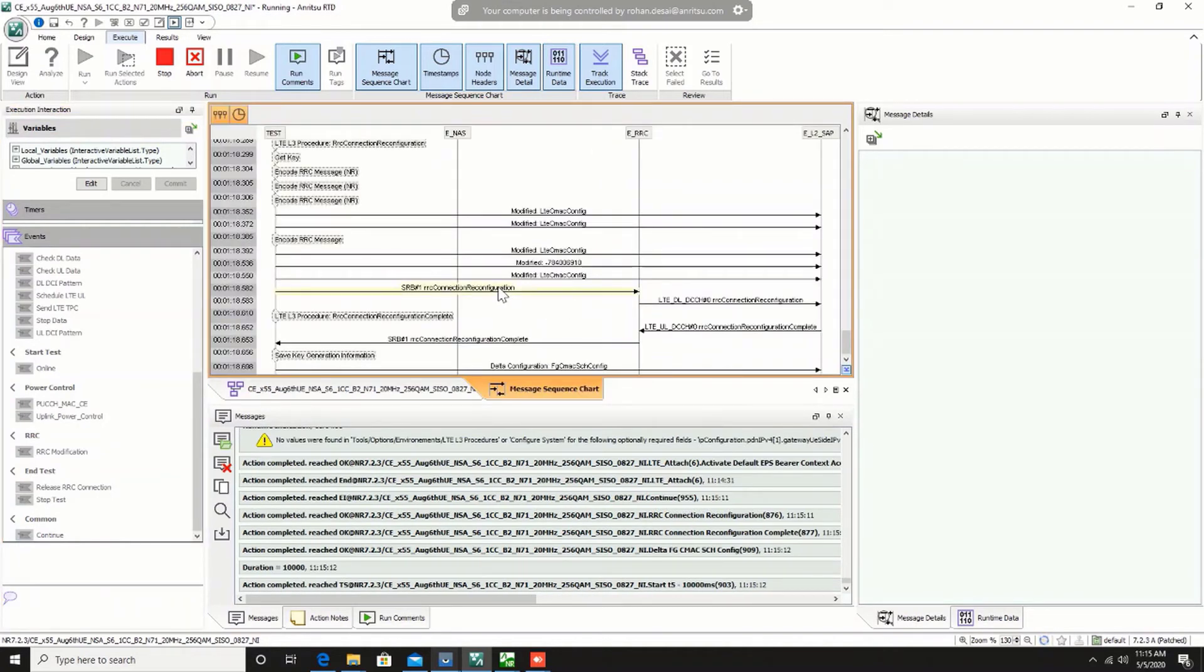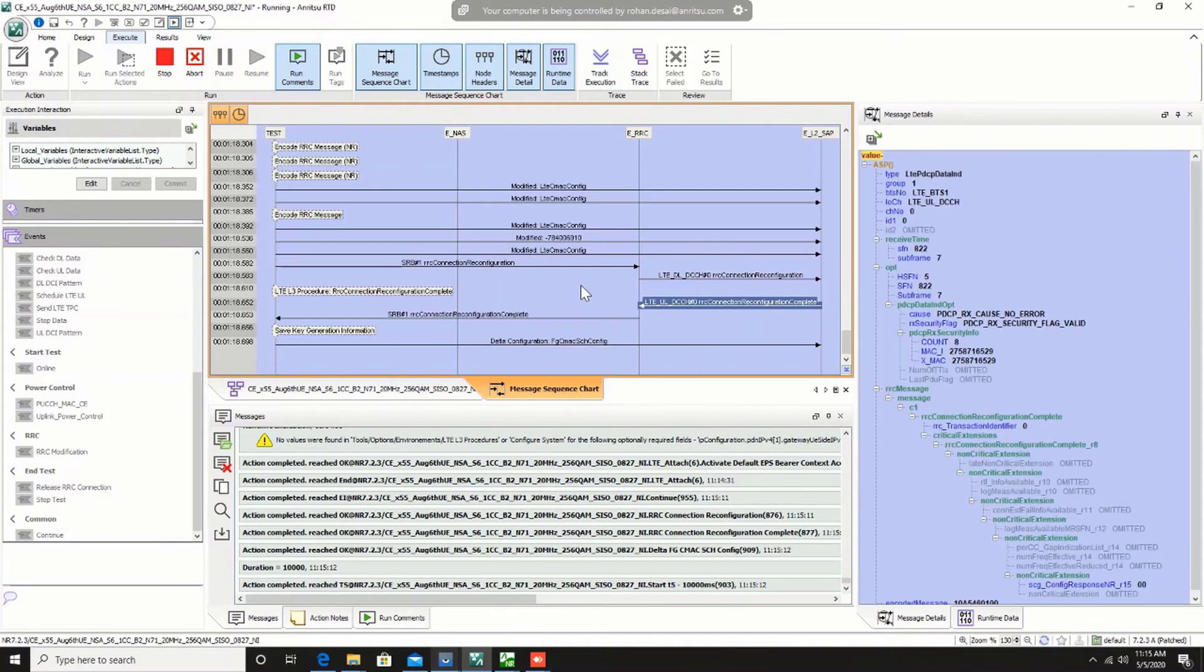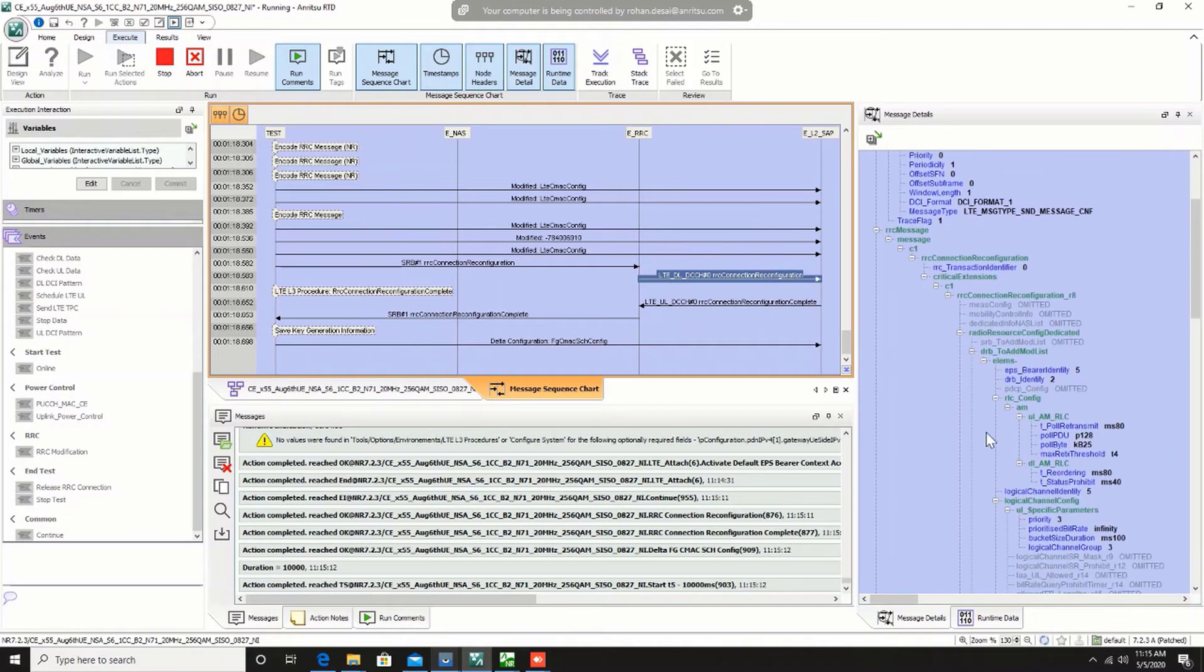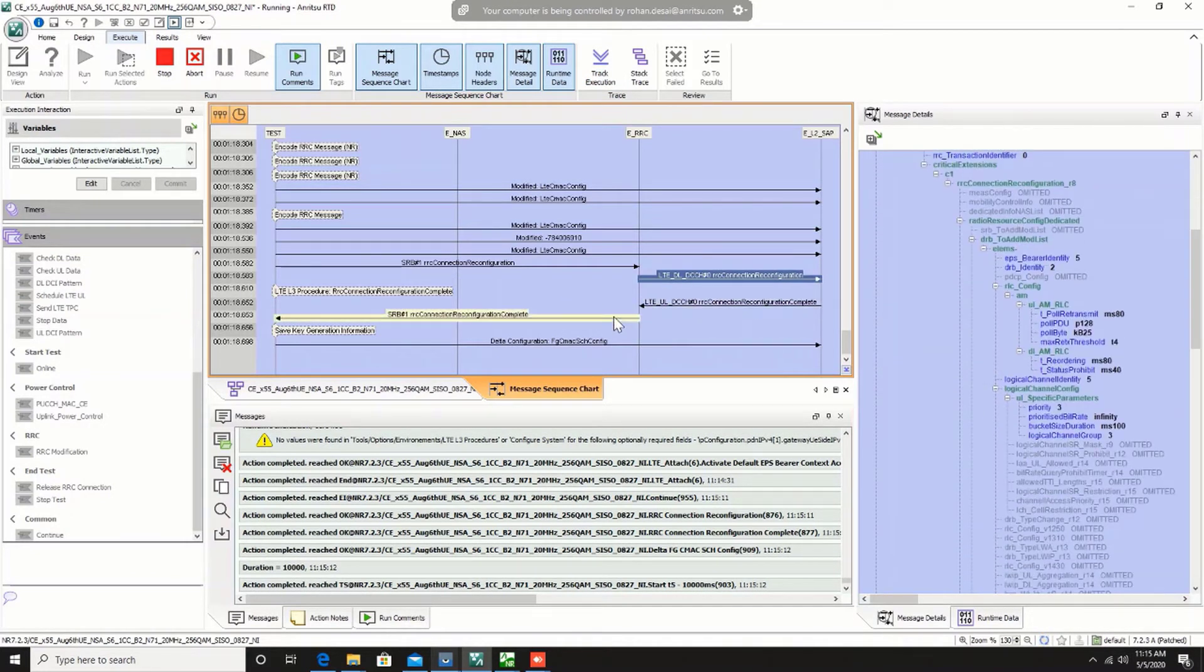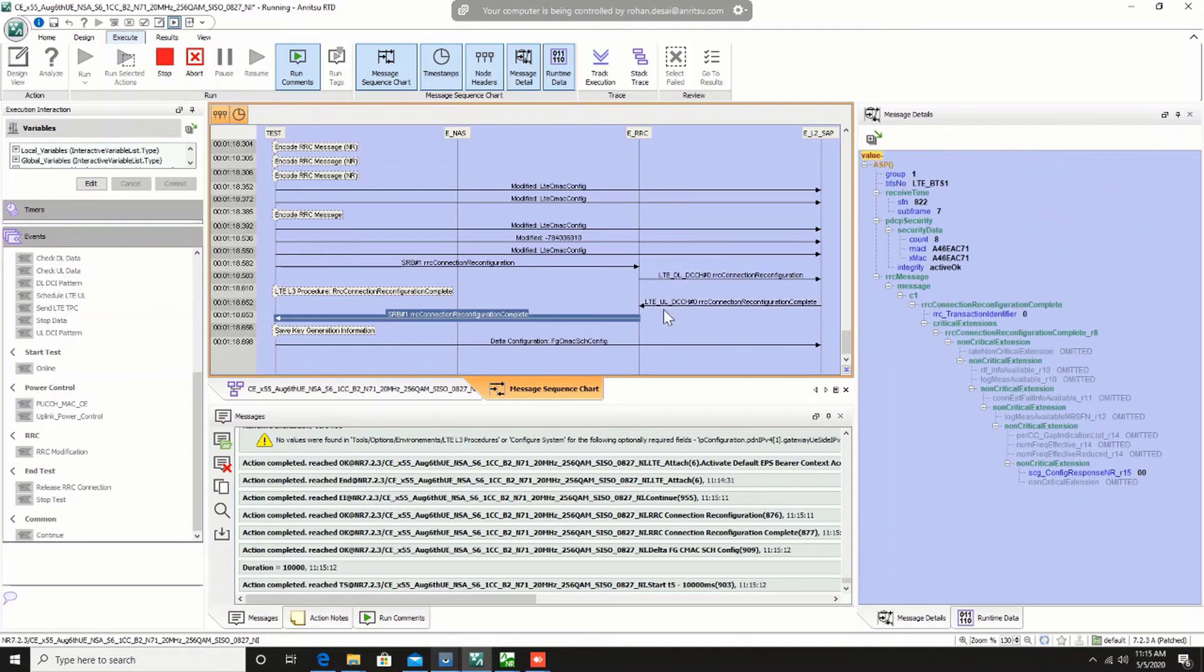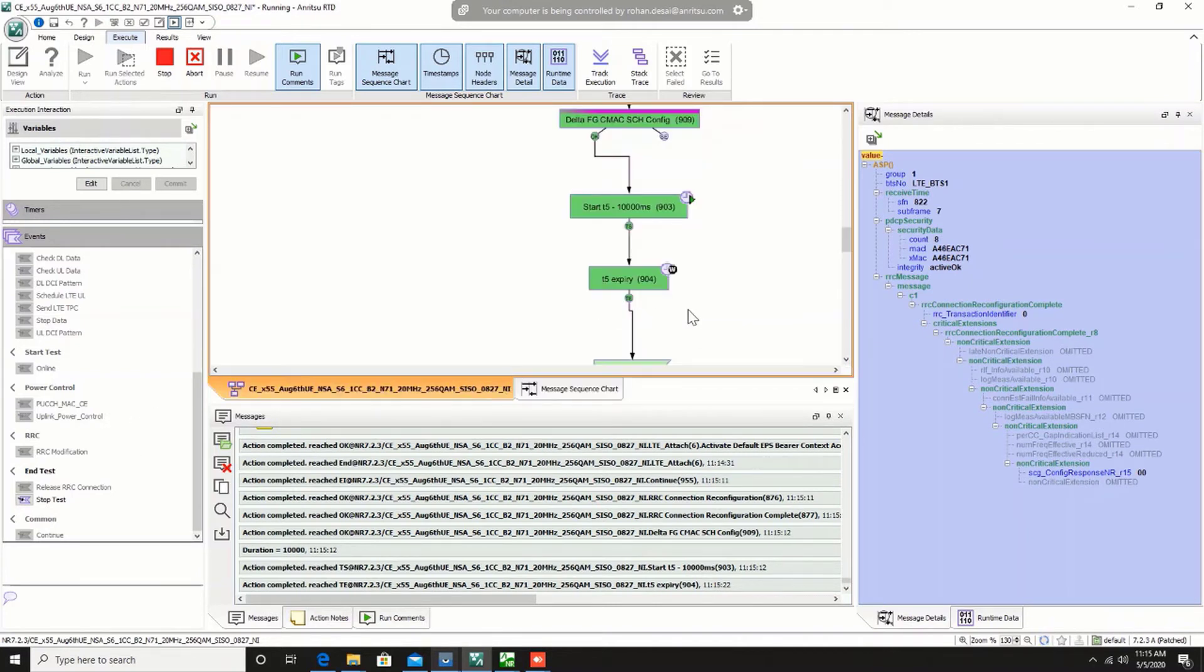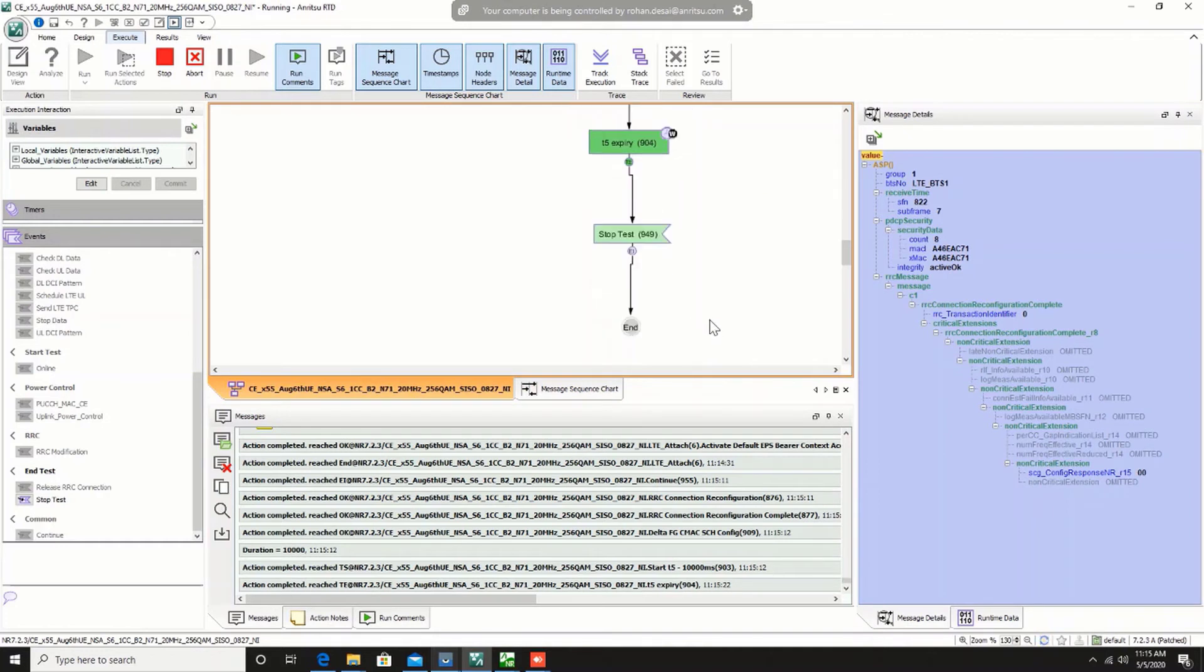So the reconfiguration went through with NR configuration and now we also got the reconfiguration complete. That means the UE has accepted the 5G configuration and this is where we can confirm that UE is now in NSA mode. Now I'm going to stop the test case.